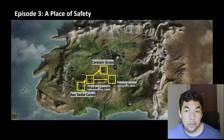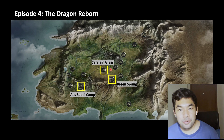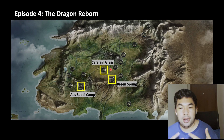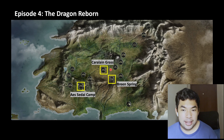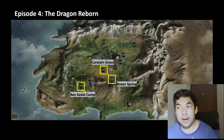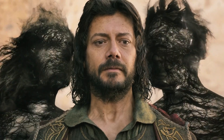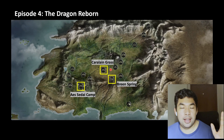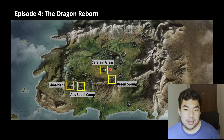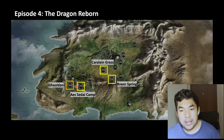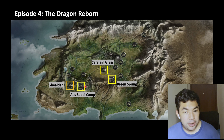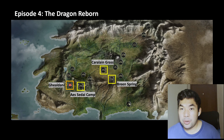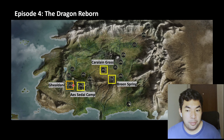On to episode four, 'The Dragon Reborn.' There's not so much movement for our characters. But first, the cold open: we see Logain, the false dragon, going through Ghealdan and conquering. You can see the Aes Sedai hadn't moved so much since Ghealdan — they were still on their way to Tar Valon from there.